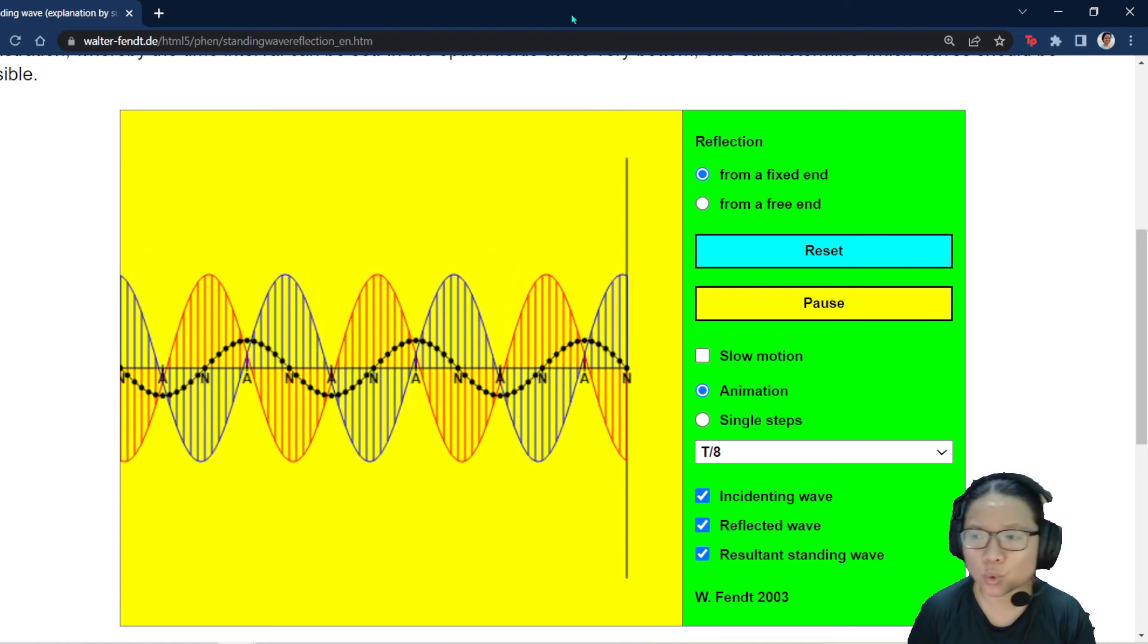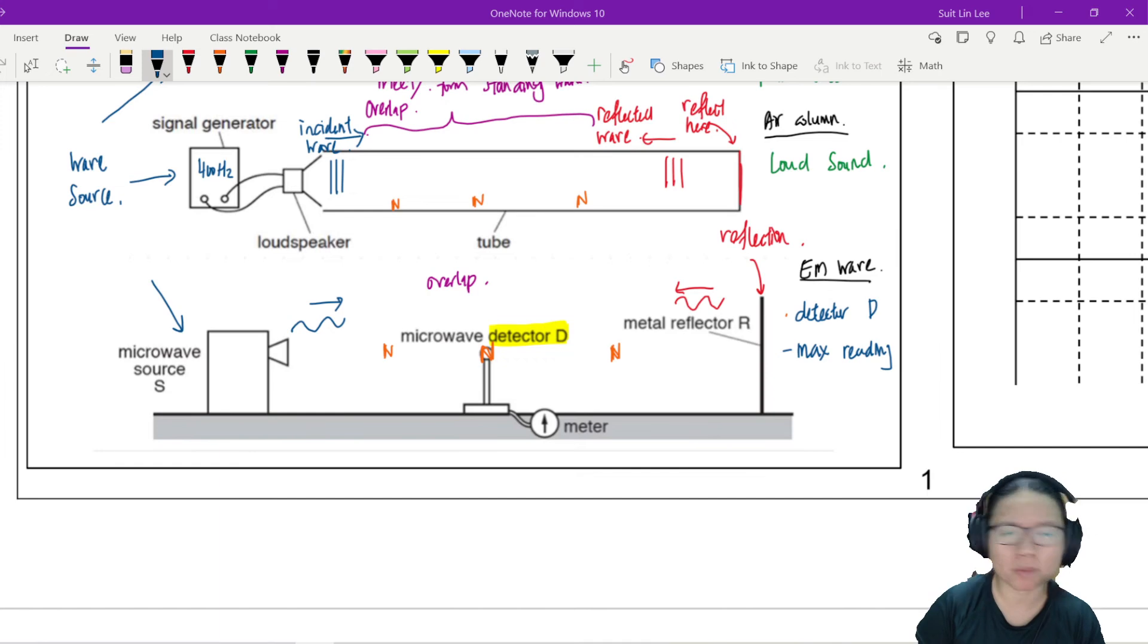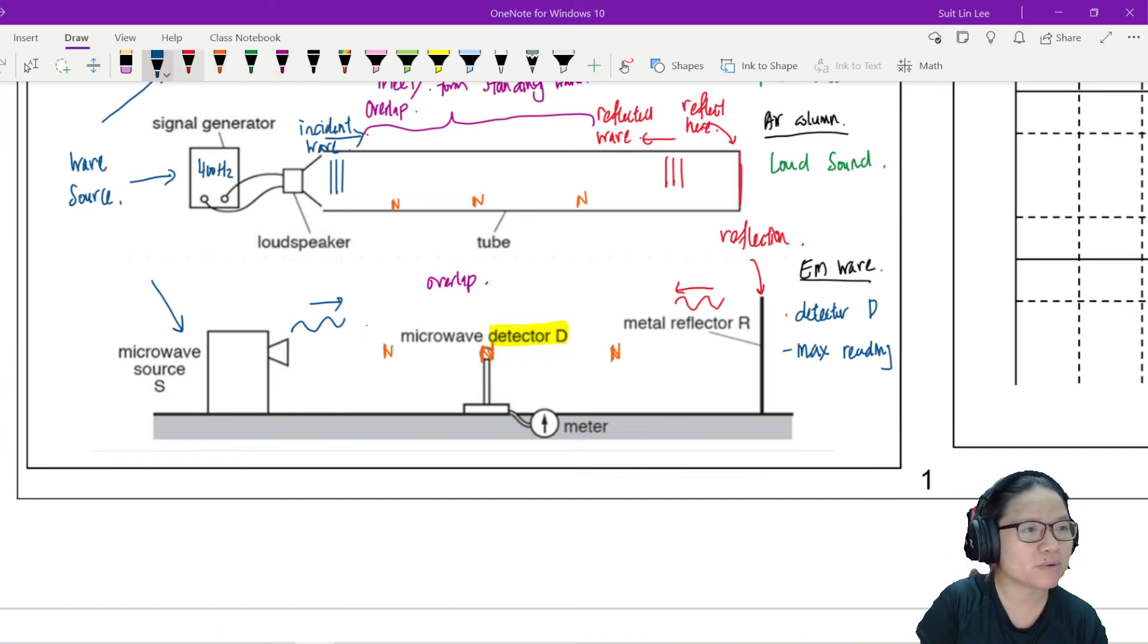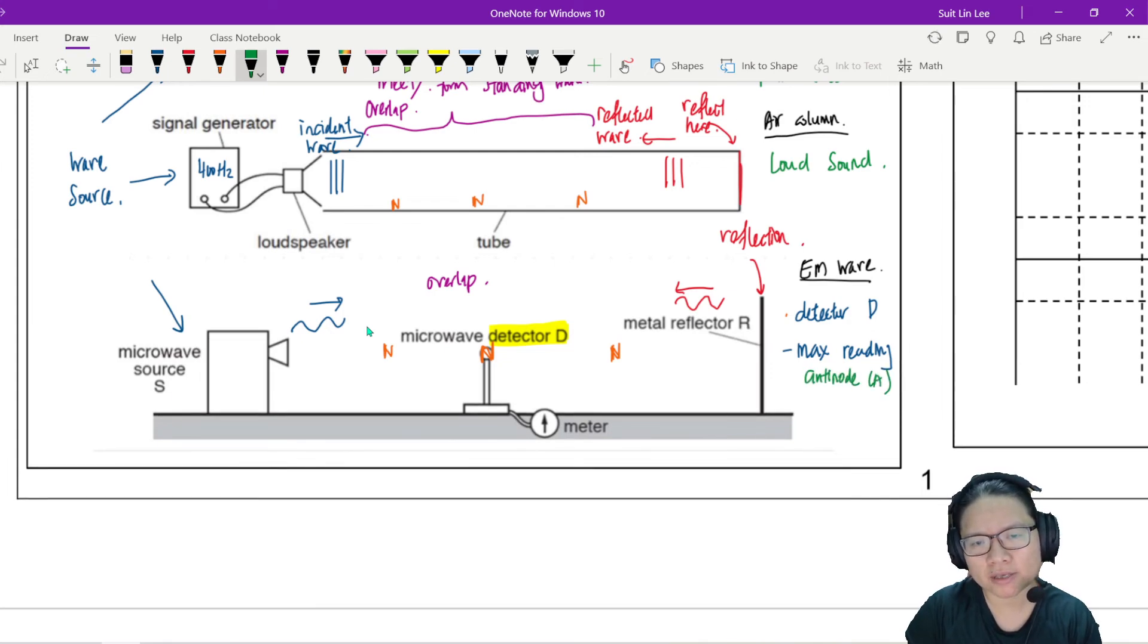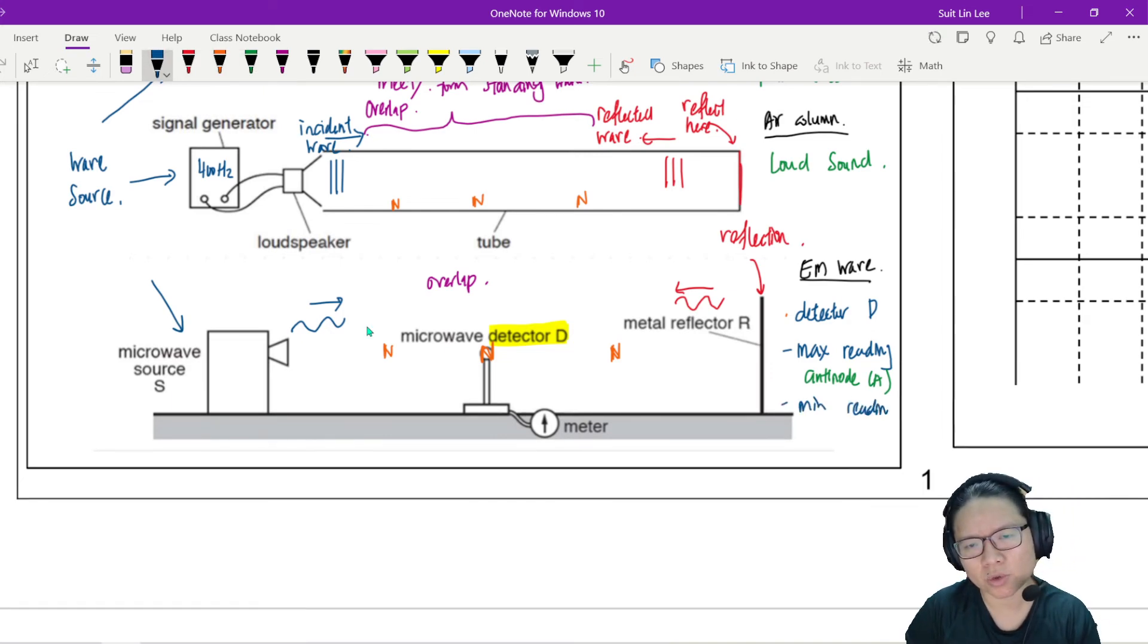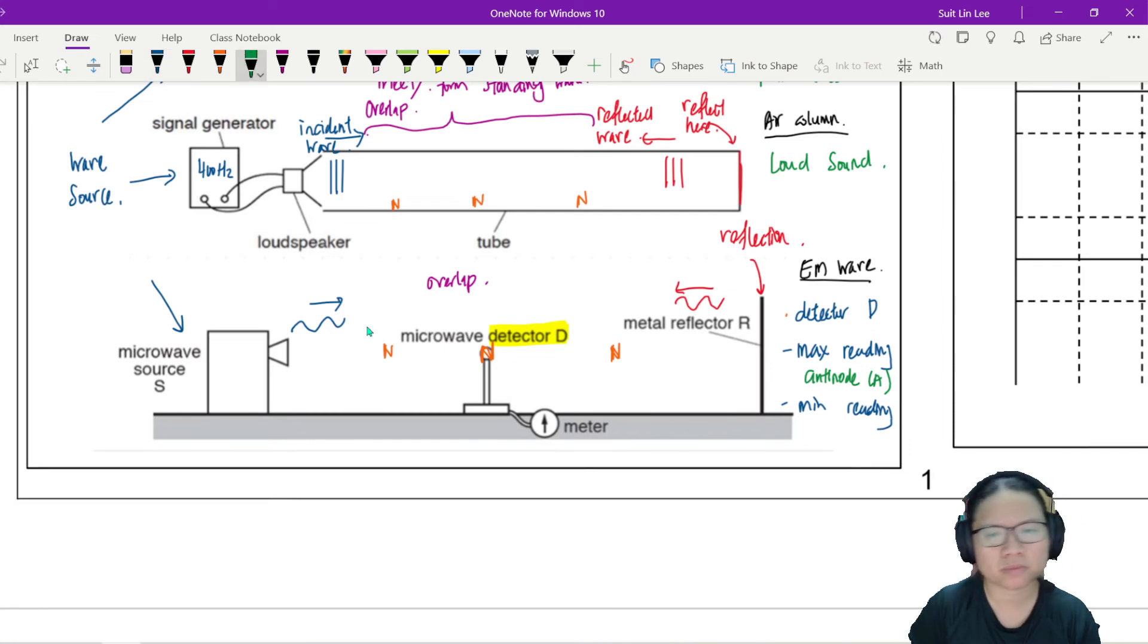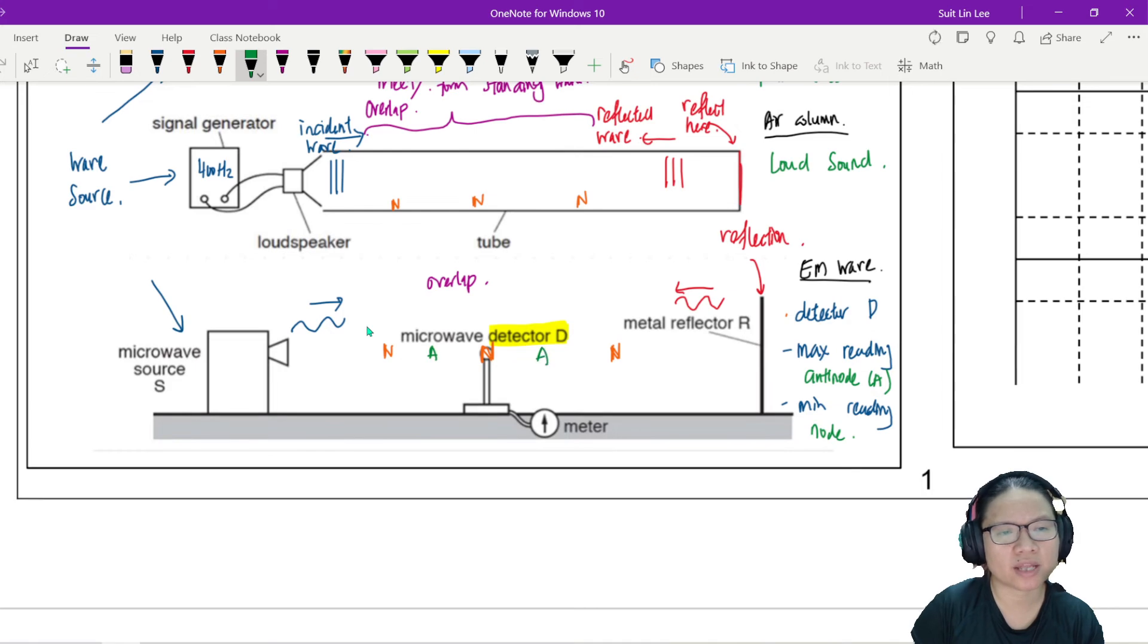All this anti-node high energy and all this node minimum energy. Don't say no lah. Physics. Got a bit lah. Maybe some background, maybe the reflection not perfect. But maximum reading is what we call the anti-node A. And the minimum reading is what we call a node.